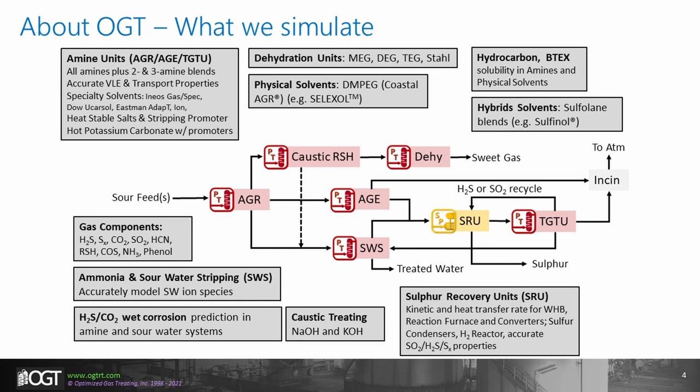ProTreat and SulphurPro have a wide range of applicability in the realm of gas treating and sulfur recovery, being able to simulate most, if not all, of the major units from the bulk acid gas removal unit through to the atmosphere.